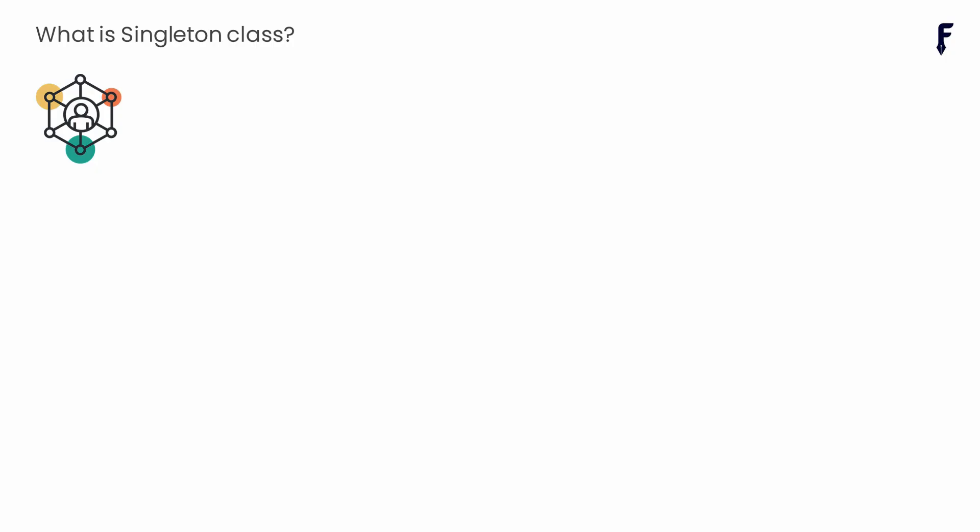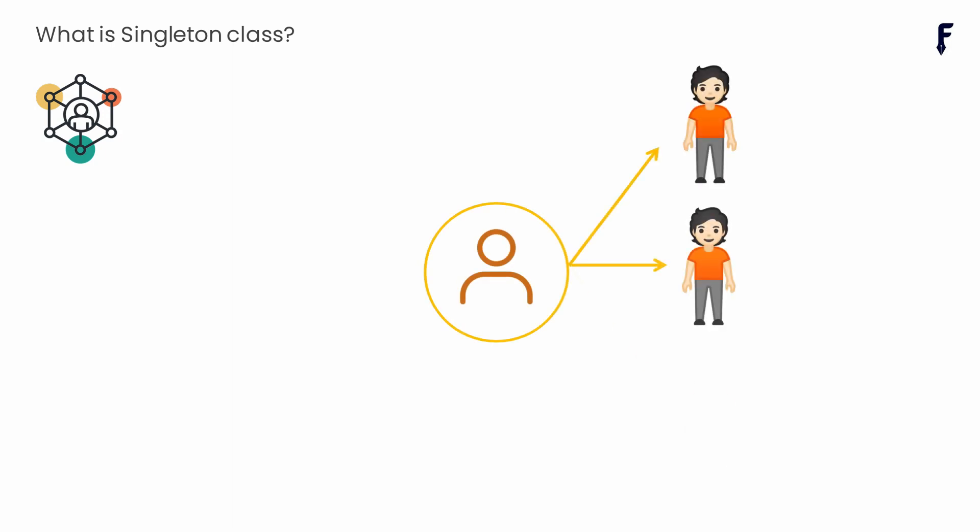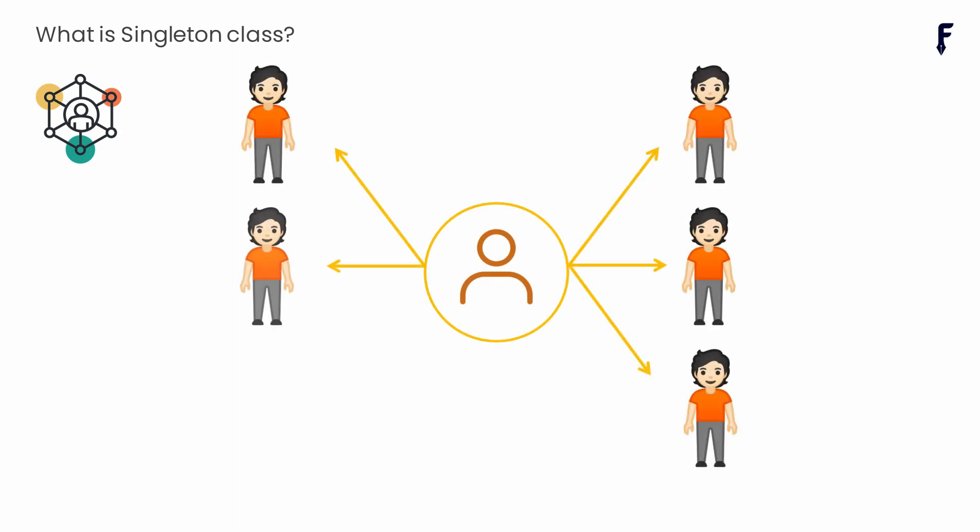What exactly is singleton class? In object-oriented programming, a singleton class is a design pattern that restricts the instantiation of a class to a single instance. In simple terms, it ensures that there is only one unique instance of a class created during the entire runtime of the application.